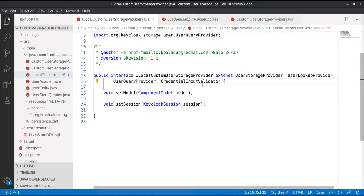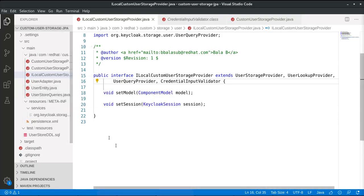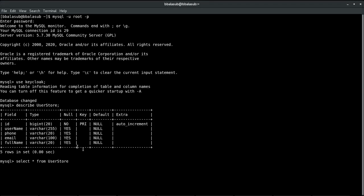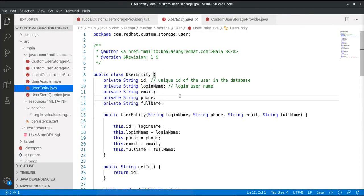Once these interfaces are defined, the next step is to understand the underlying data structure of the database user object. Let's go to the MySQL database and look at the user object definition. We can see the user object has: ID, username, phone, email, and full name. These are the attributes of the user object in the external MySQL database. We will also define a similar POJO class with a corresponding data structure matching the underlying data model in the database.